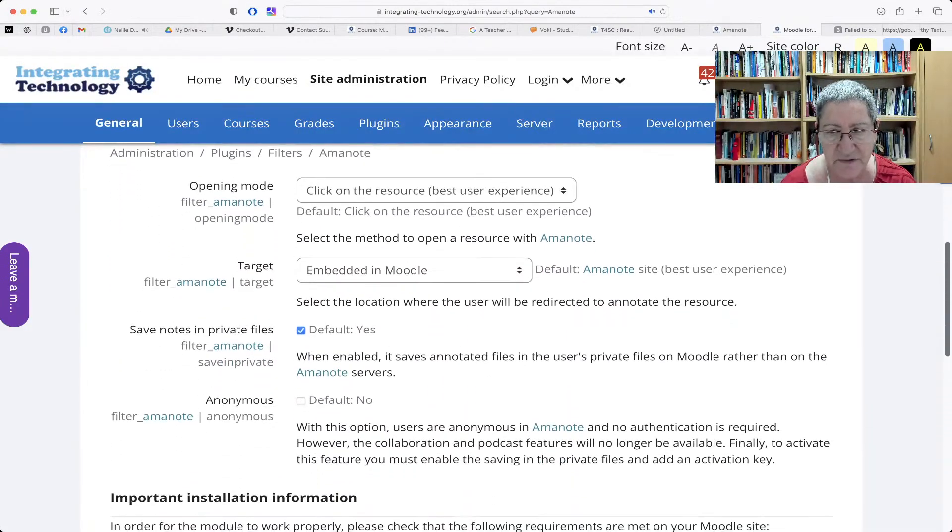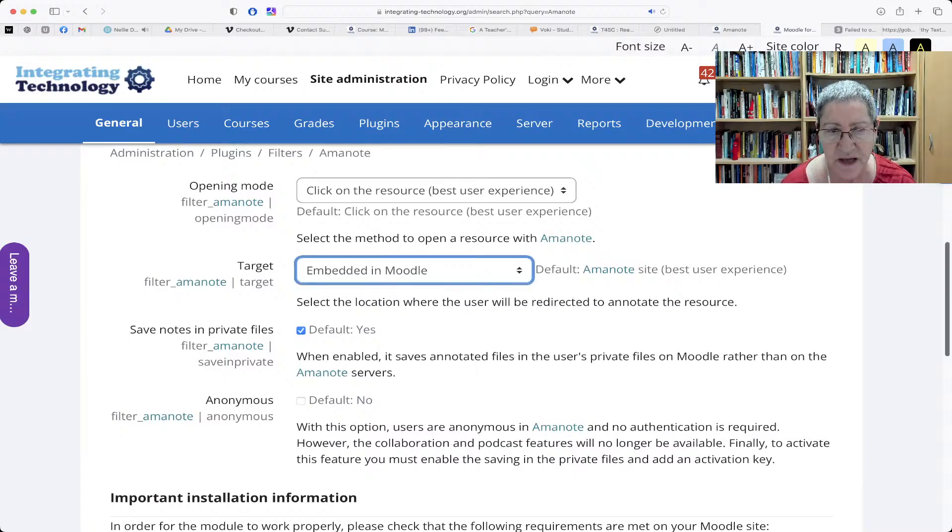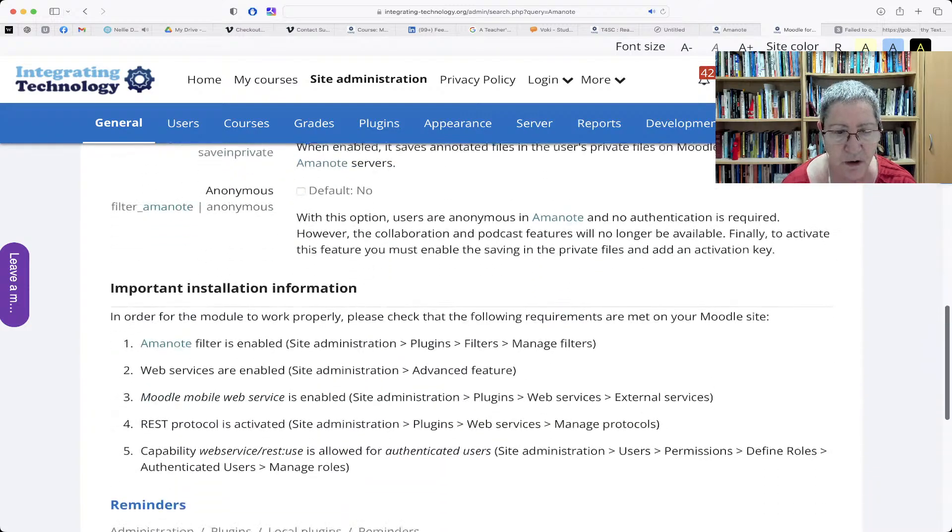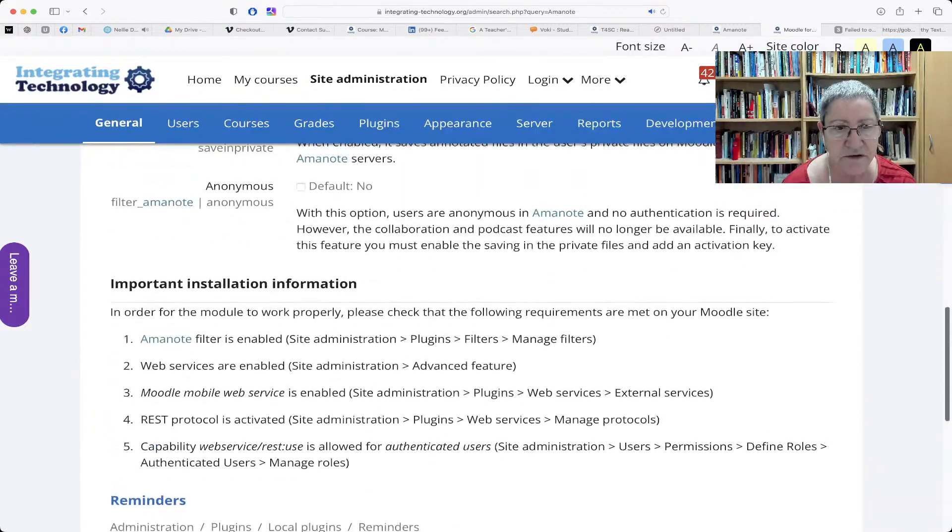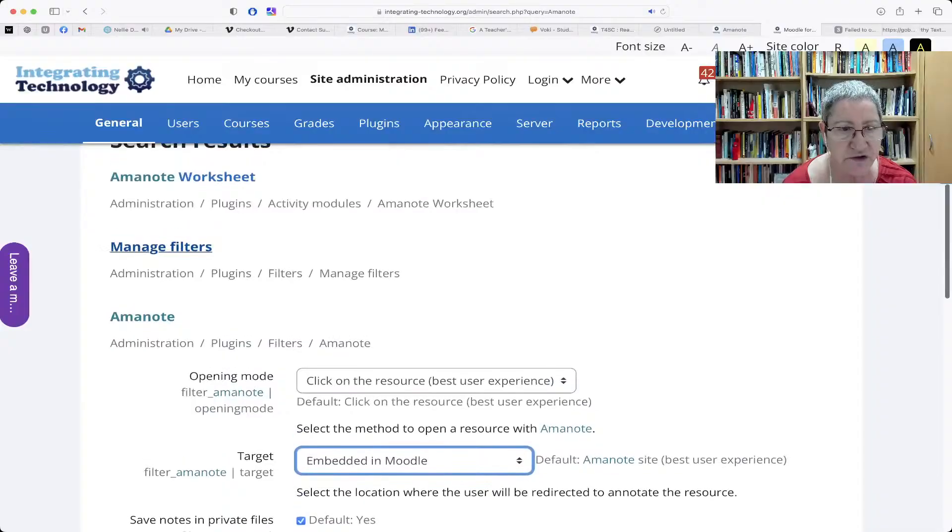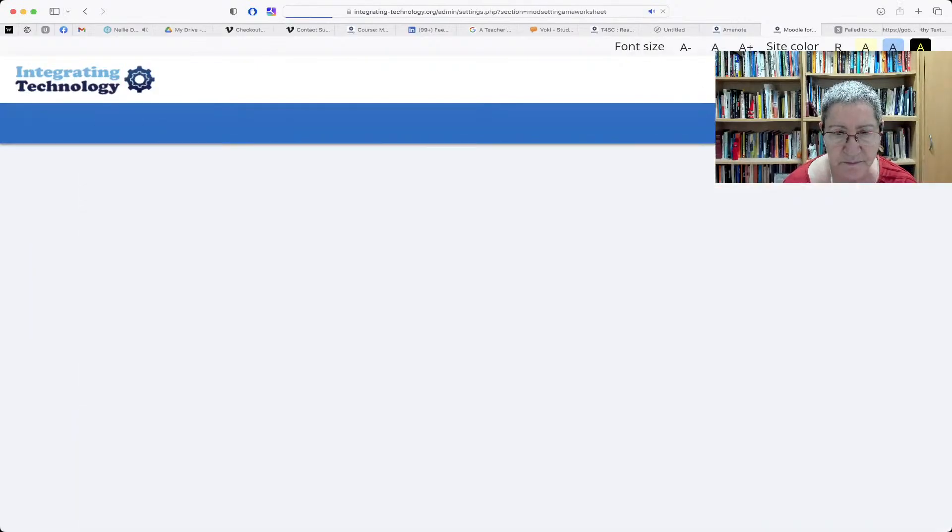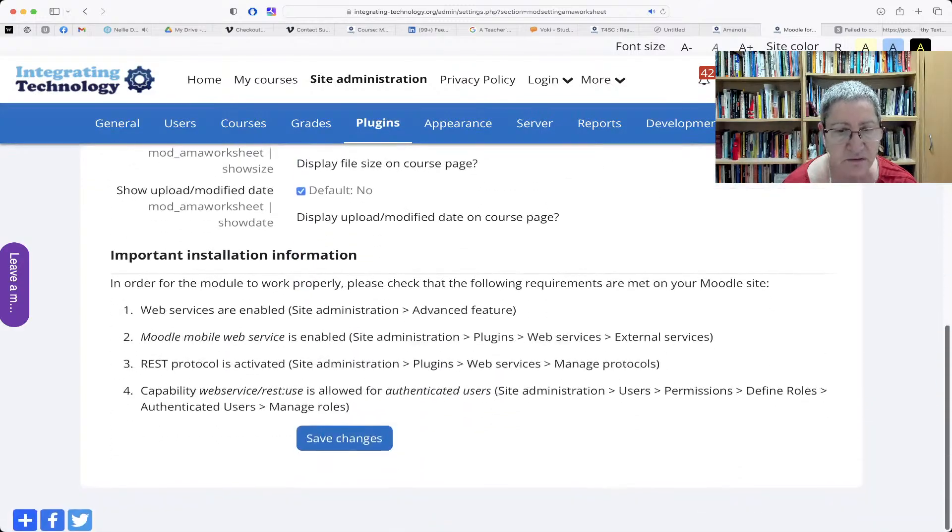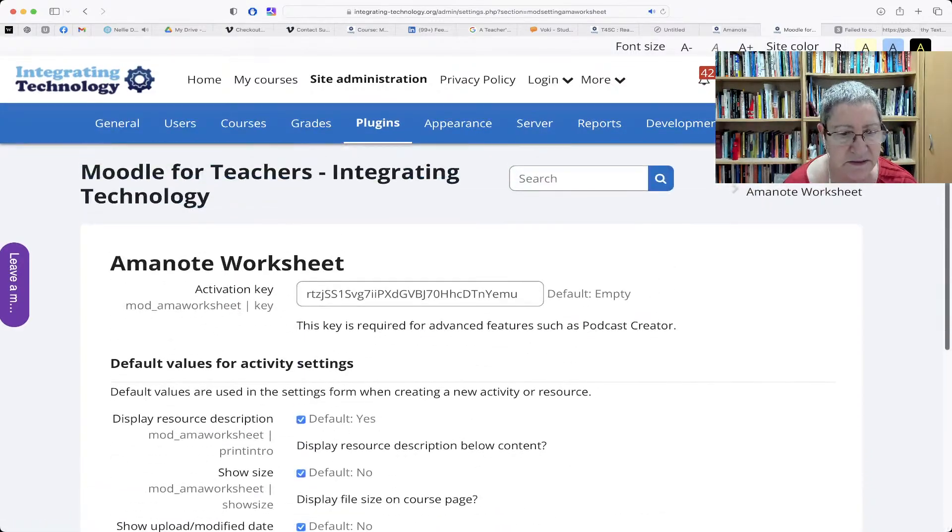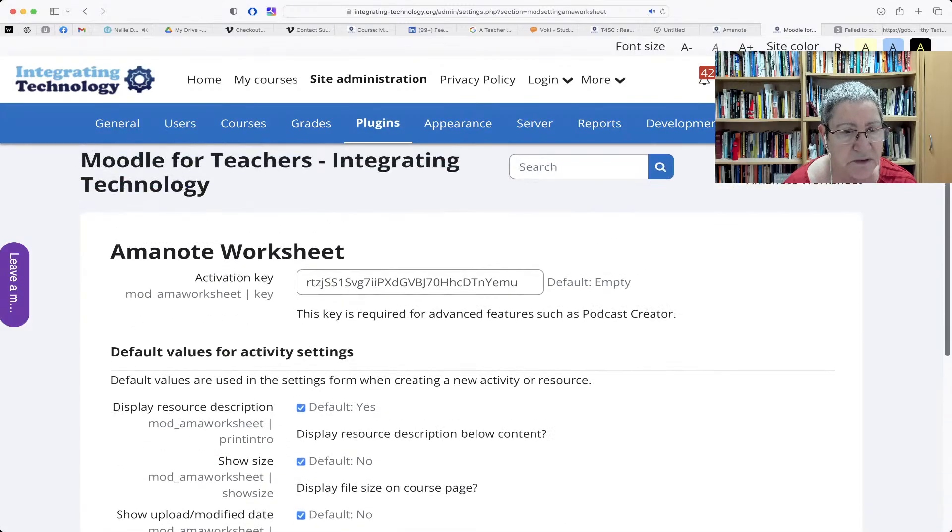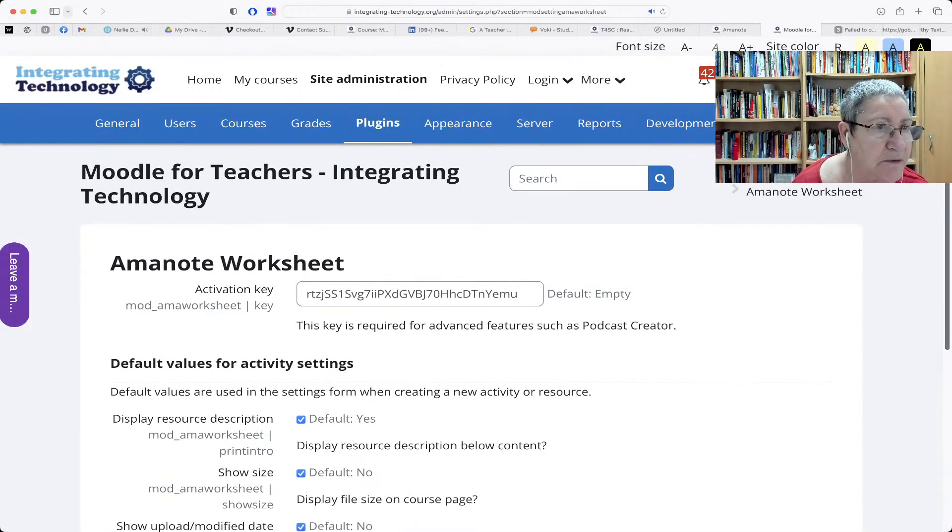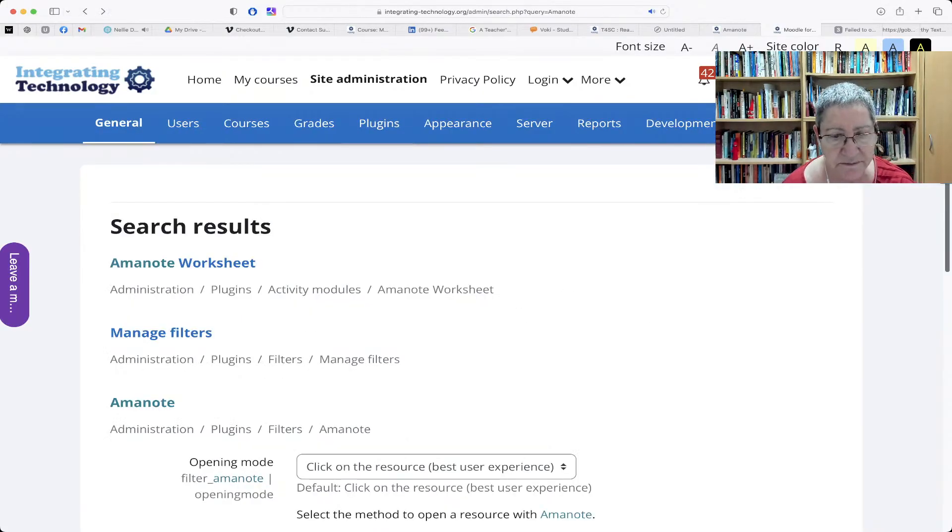So Aminote, notice here, target, everything, the best experience, Aminote site. But I prefer to have it on the Moodle. I don't want students to go off. Okay, the reminders here. Let me go back here to Aminote worksheet. Okay, the activation code and so on. Now, let's go back. I'm looking for the settings.